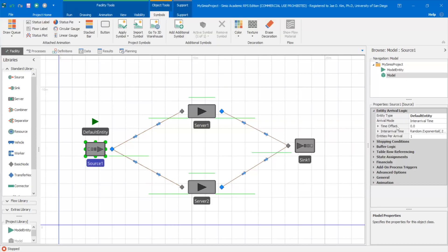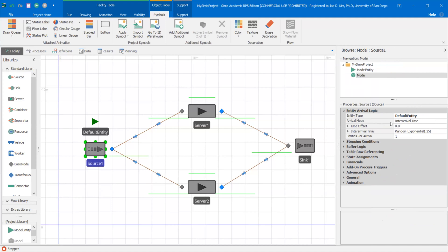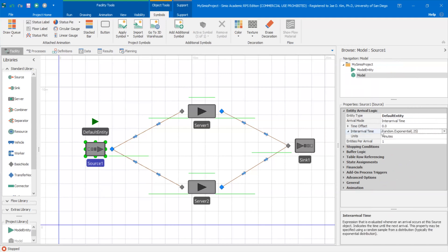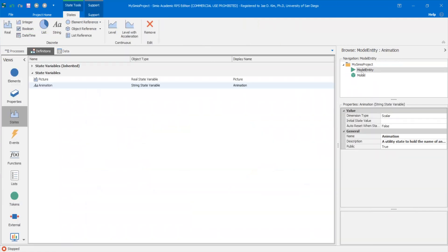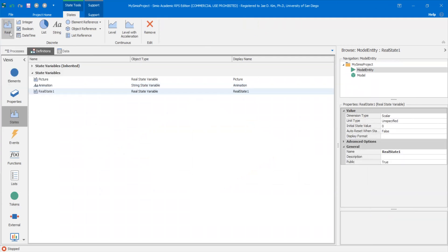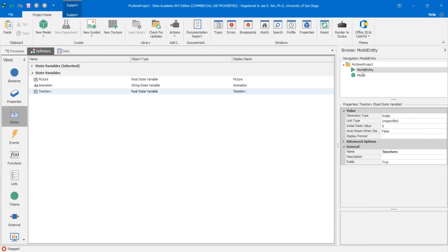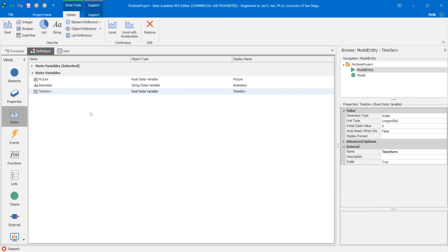So I'm going to go to the source. Right now the entity type is default entity, which is fine, and the inter-arrival is random exponential, which I'll leave as is. We have to change the process — we're going to create a processing time using random.normal and assign it to a variable called model entity dot time server. So the first thing we have to do is create a state variable at the model entity level. I'm going to go to model entity, go to definitions, and create a variable called time server. I'm going to create a real data type and change the name to time server.